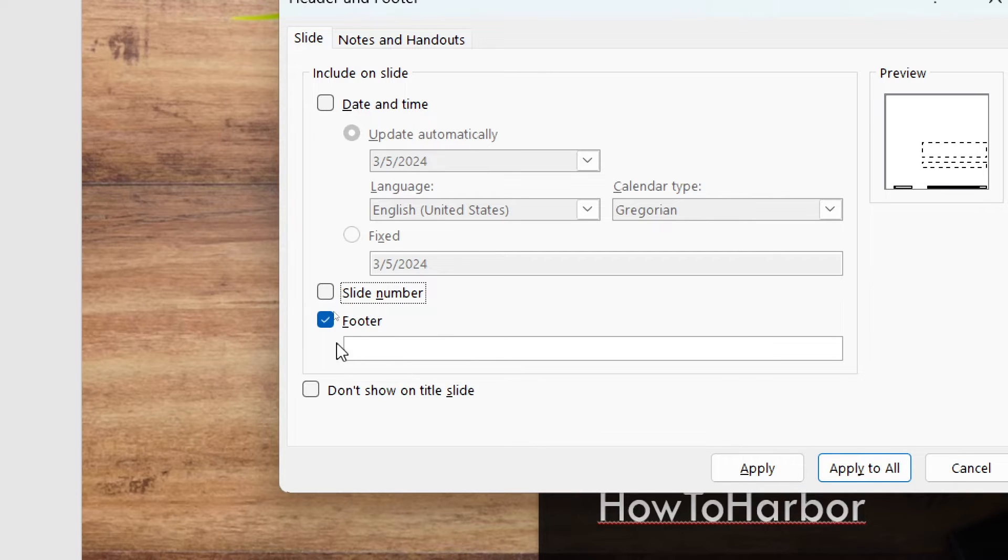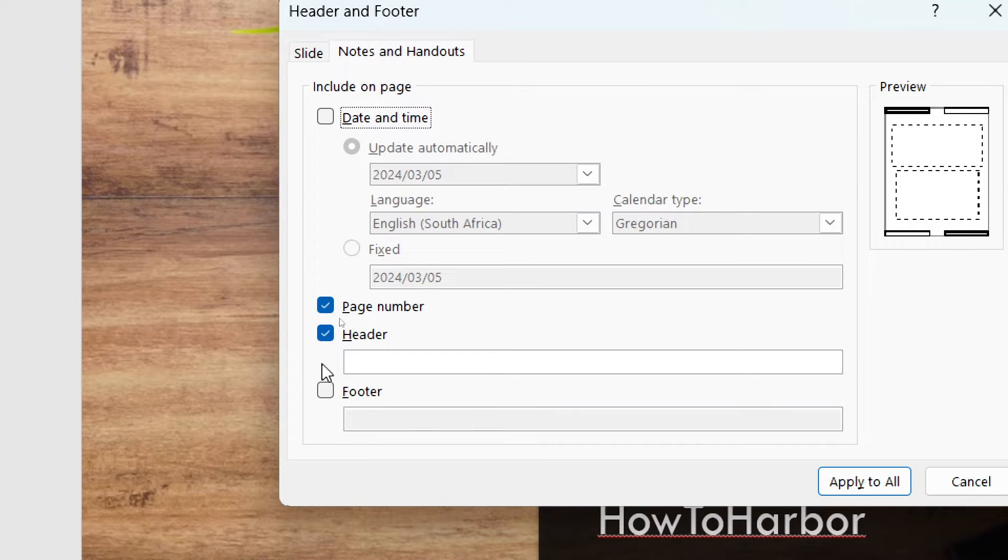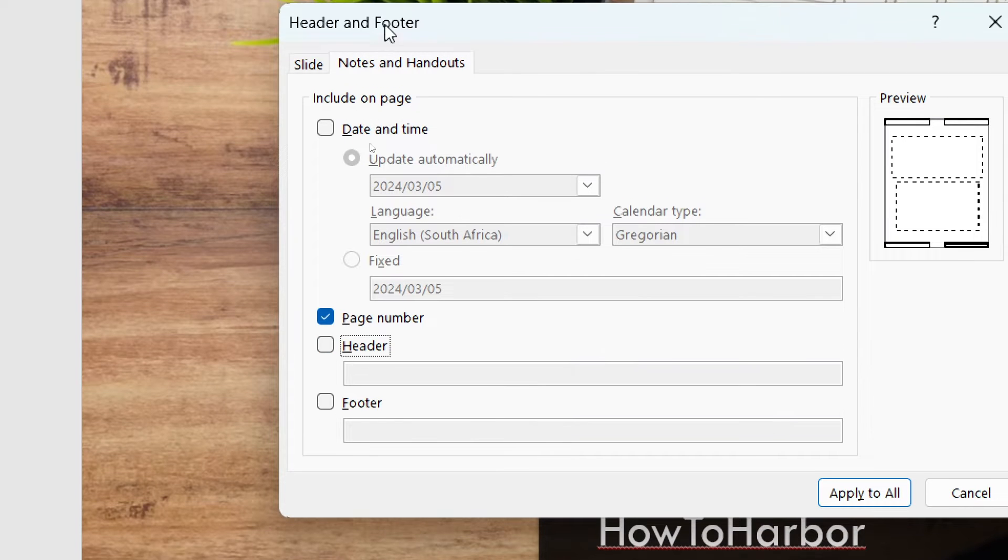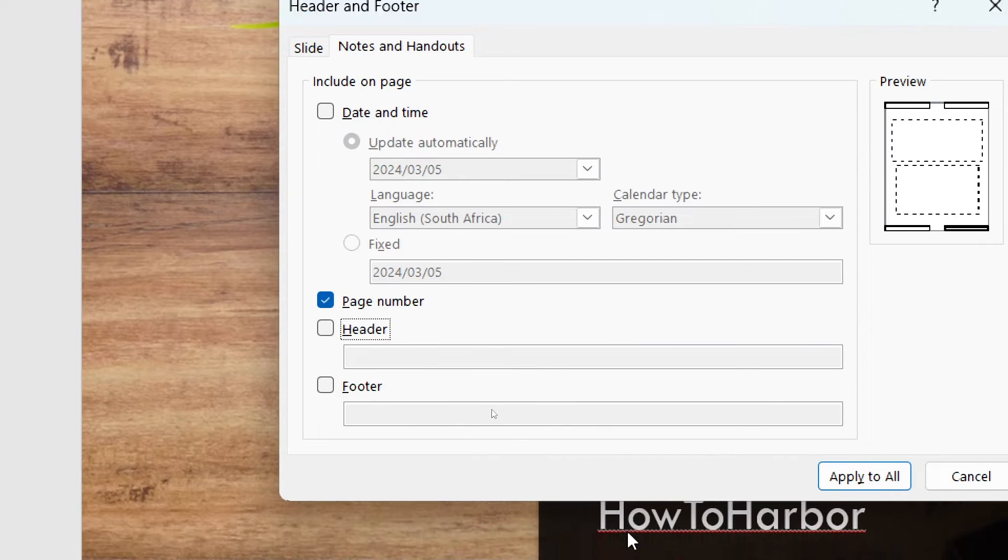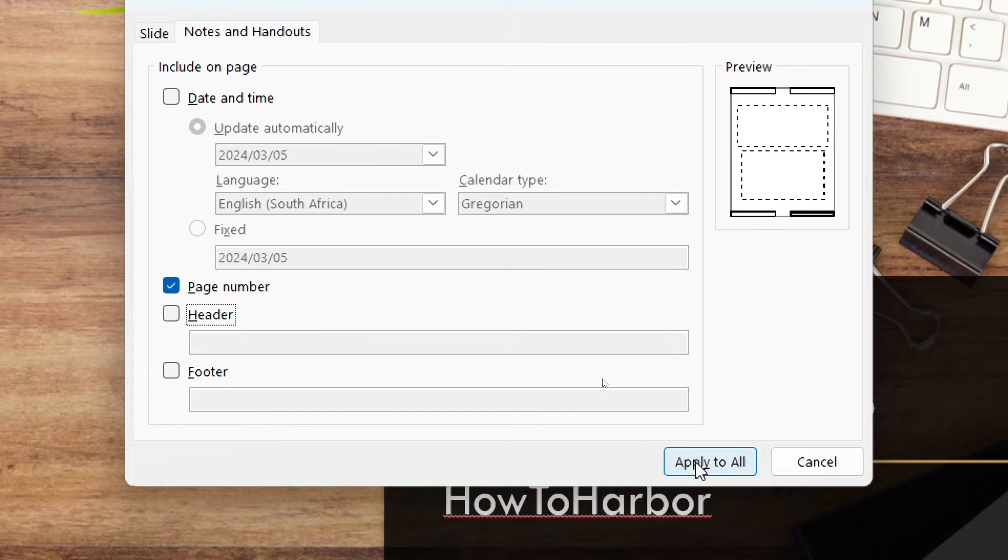You can just unselect this, and you're going to go ahead and tap on apply to all. It'll apply all of this to the slides in this presentation or document.